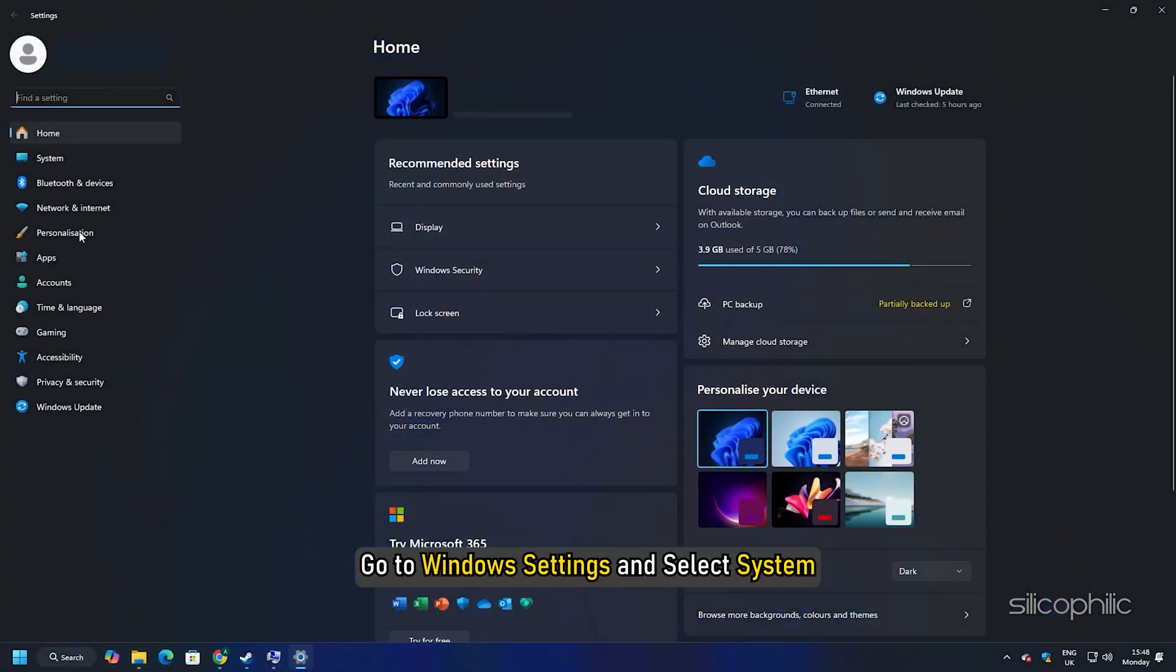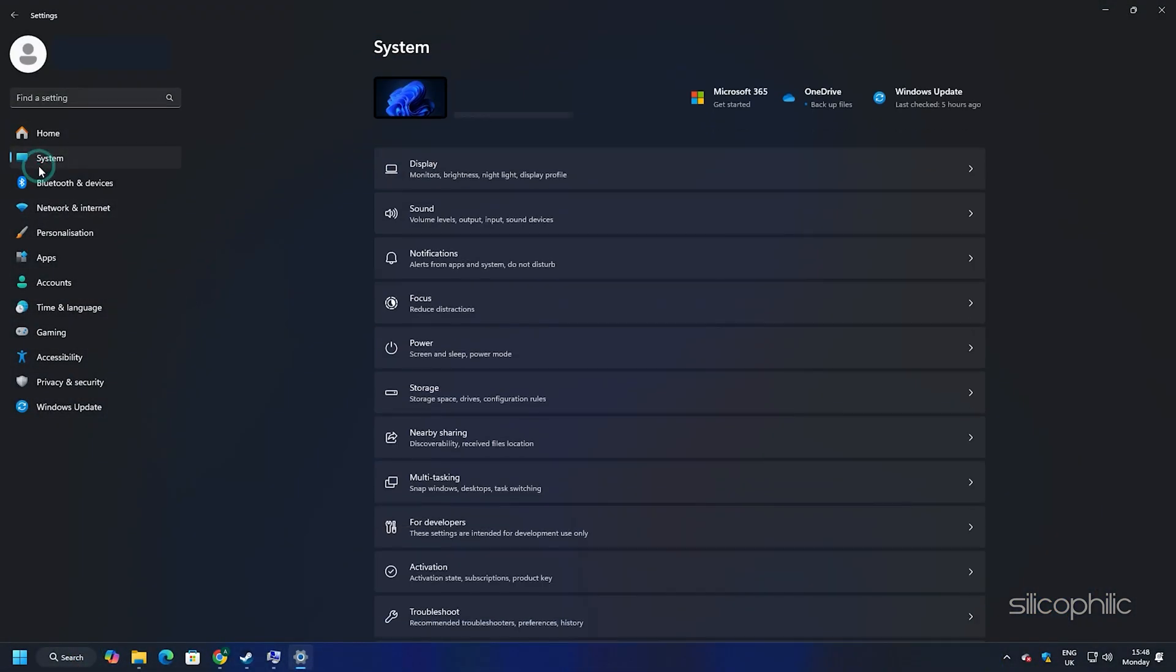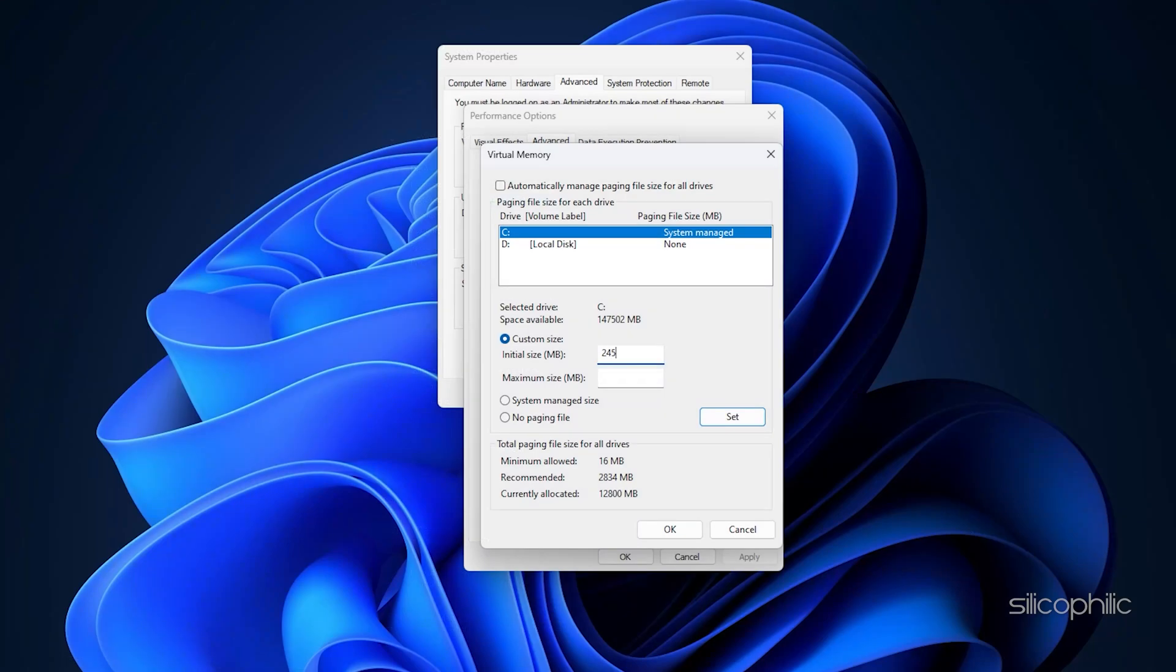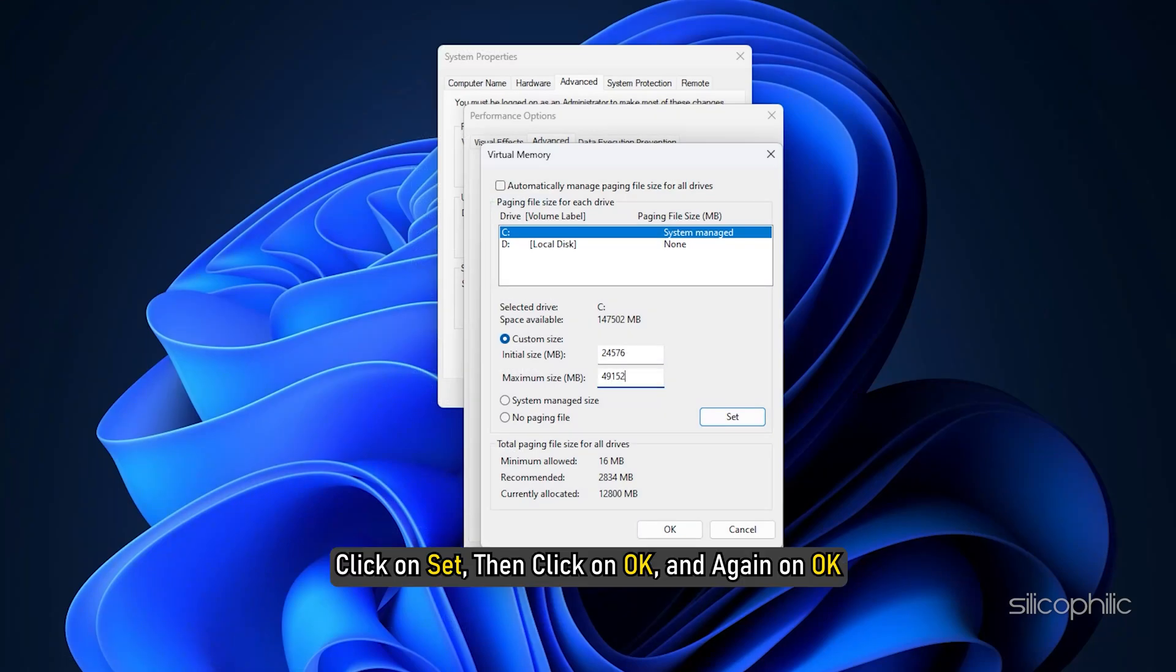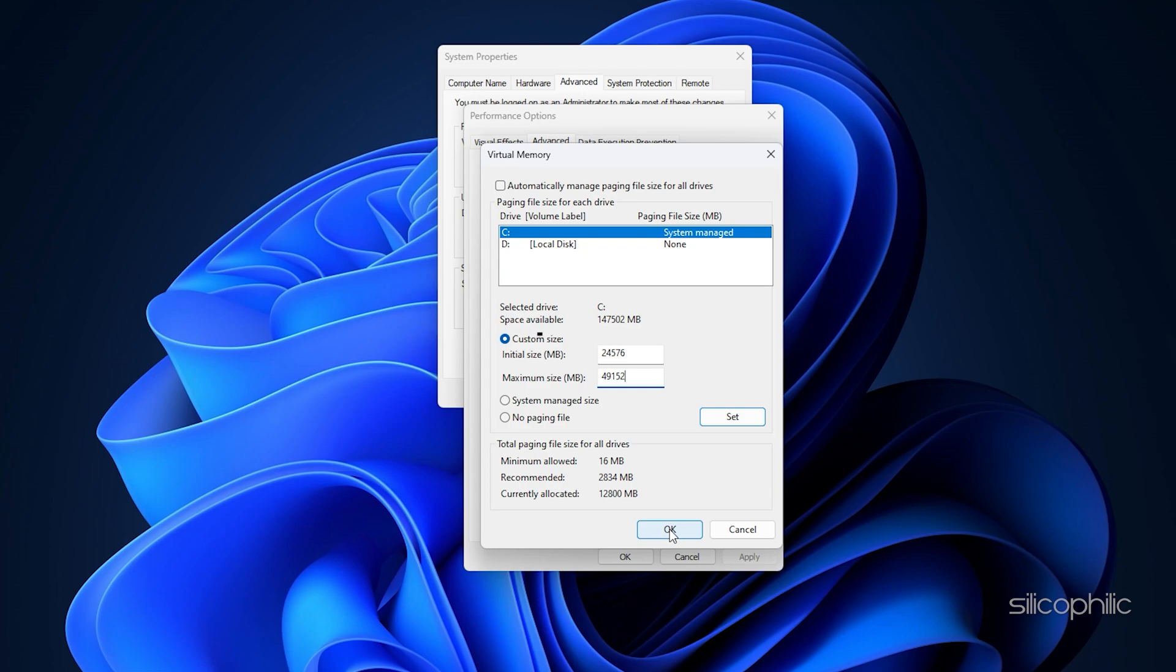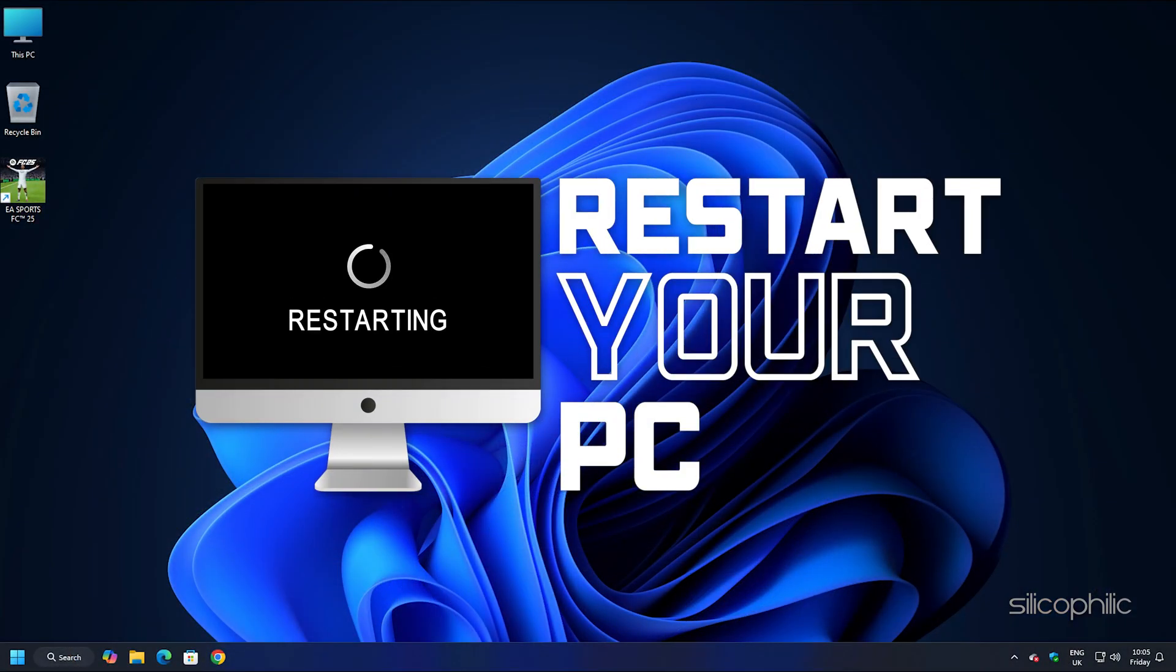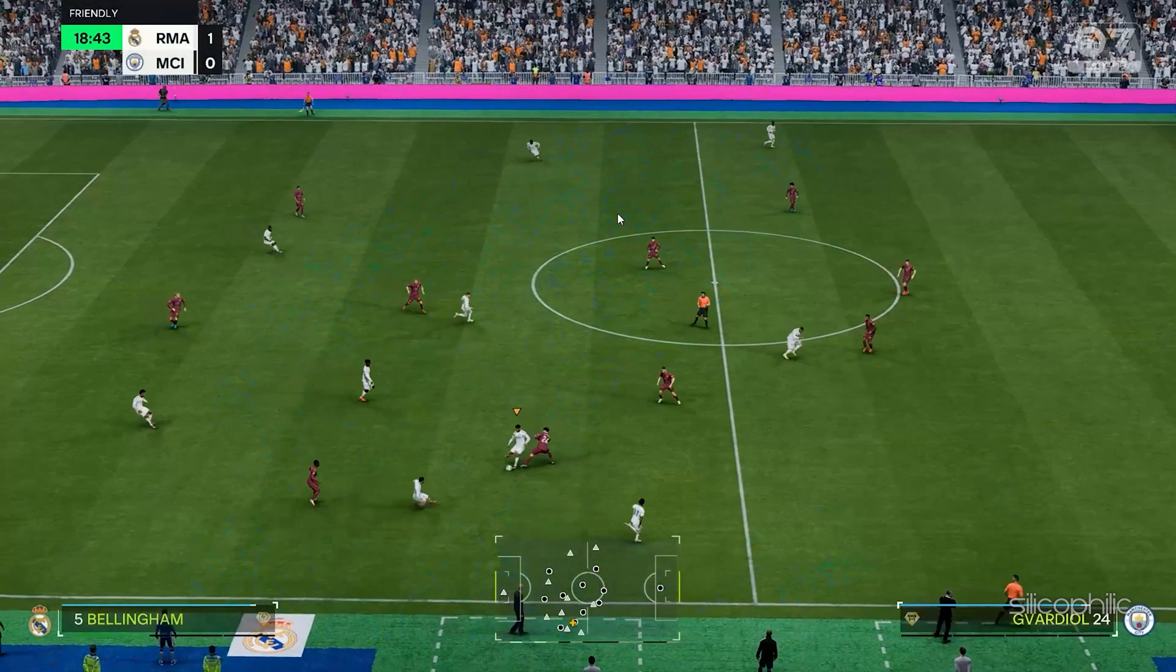Here is how to check your system's available RAM. Go to Windows settings and select system. Next select about. Check RAM. After you have set the value as per your system click on set then click on OK and again on OK. Once done restart your PC and then launch FC-25.